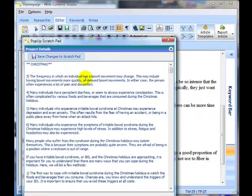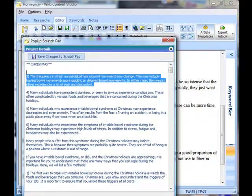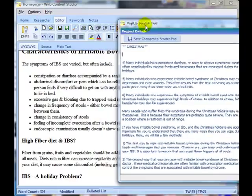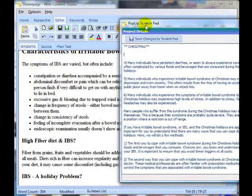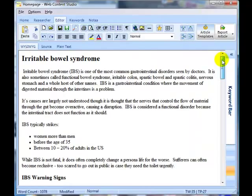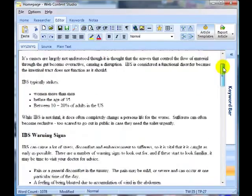I'm just really padding out my article as I go along, and I can delete information from the scratch pad as I go. I've finished going through the article with the notes — I didn't use all the notes, but I did use quite a bit of information from various articles taken from EzineArticles.